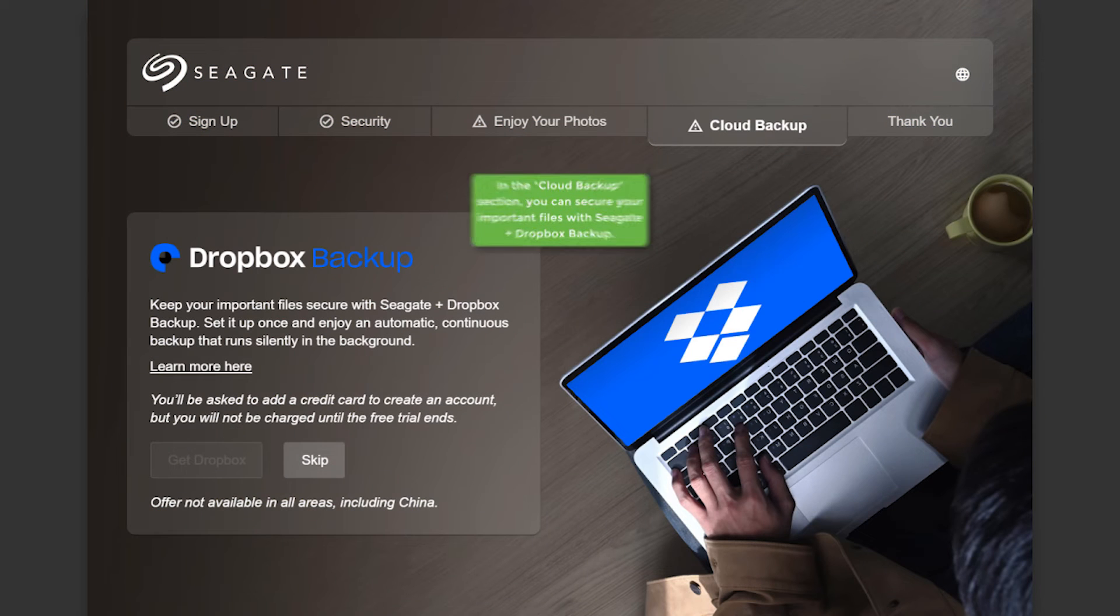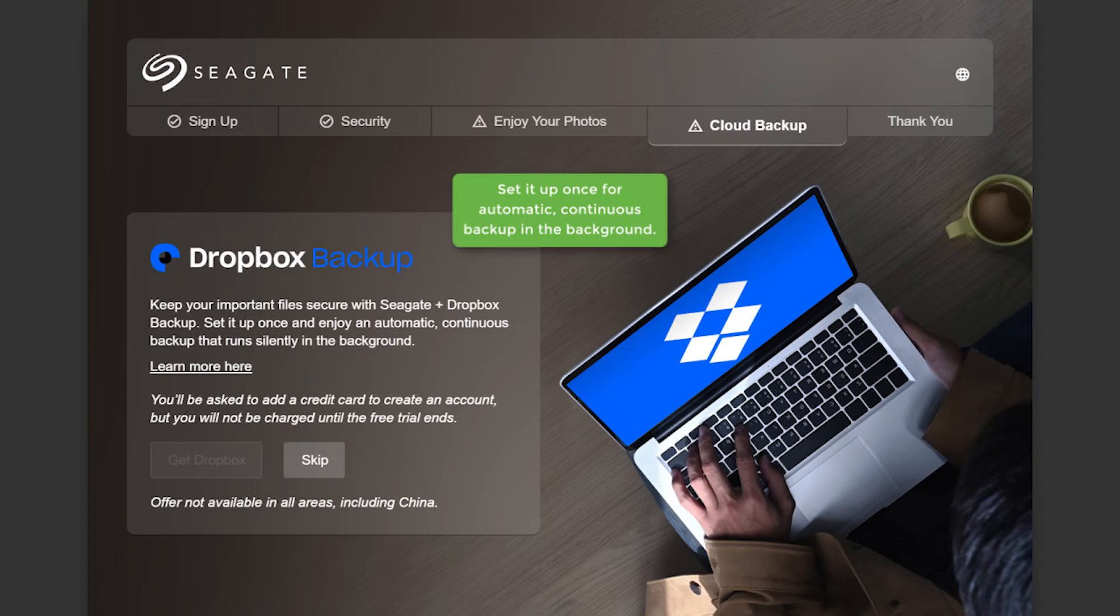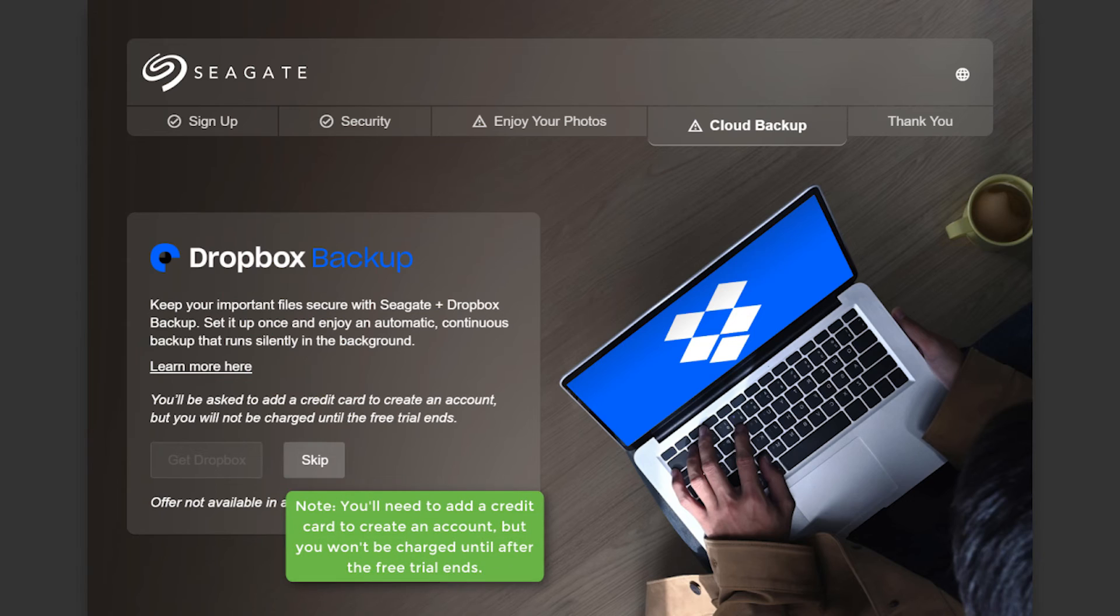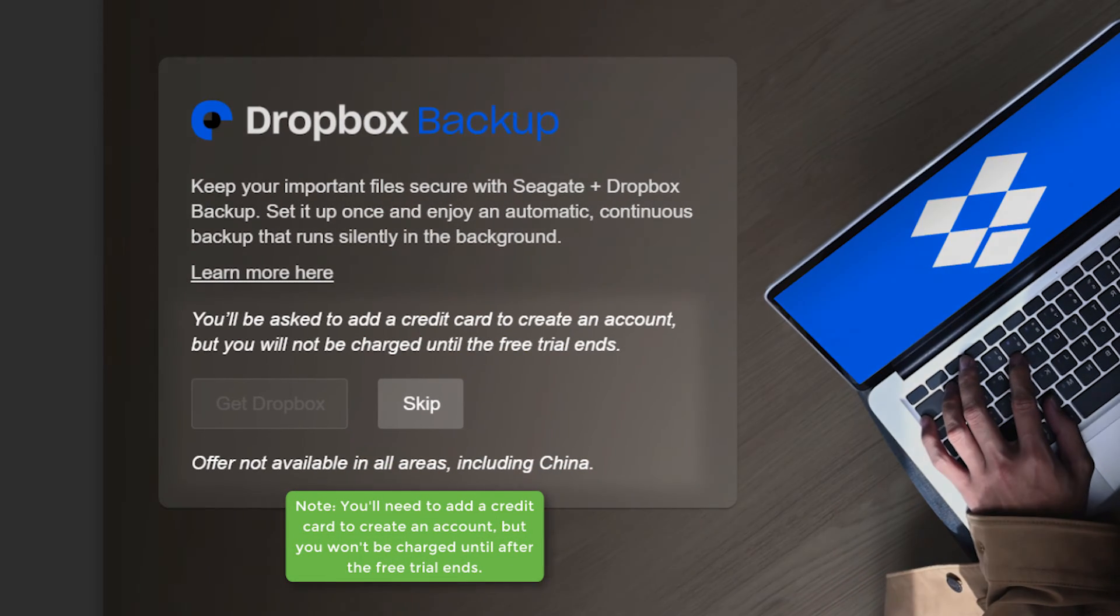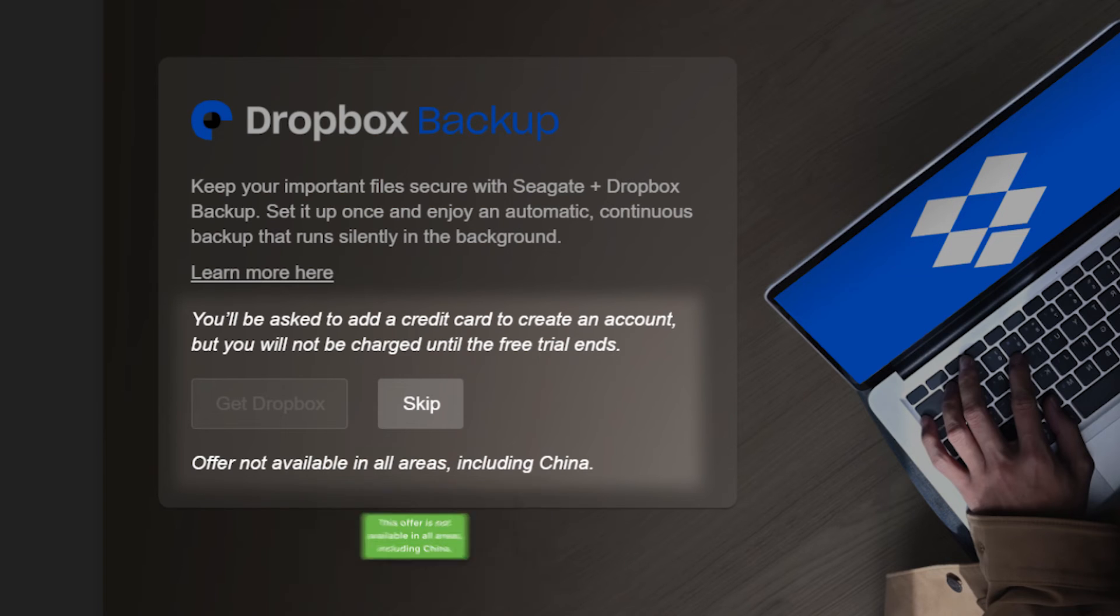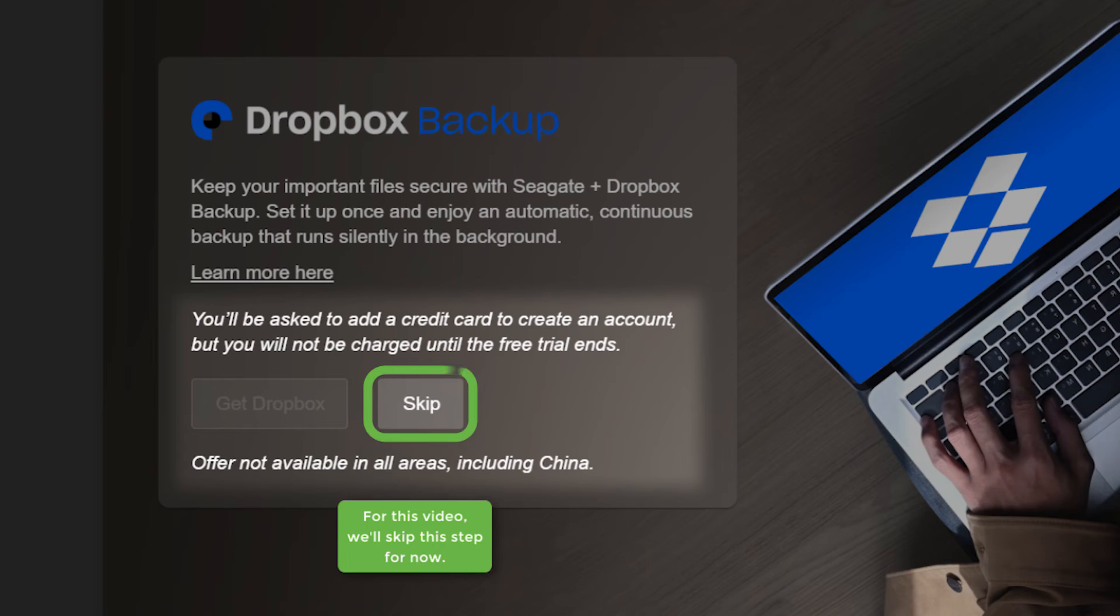In the Cloud Backup section, you can secure your important files with Seagate plus Dropbox Backup. Set it up once for automatic continuous backup in the background. Note, you'll need to add a credit card to create an account, but you won't be charged until after the free trial ends. This offer is not available in all areas, including China. For this video, we'll skip to Step 4 now.